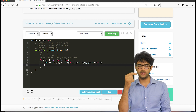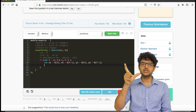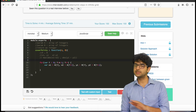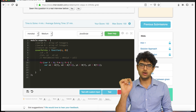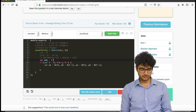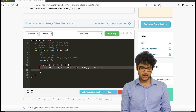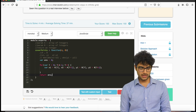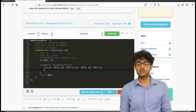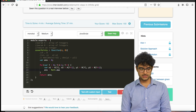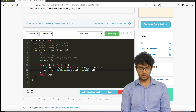In each iteration we're checking the distance between the i-th and (i+1)-th city. We define an answer variable initialized to 0. In each iteration we add to it: max of absolute value of (x1 minus x2) and absolute value of (y1 minus y2). Finally we return the answer from the function.